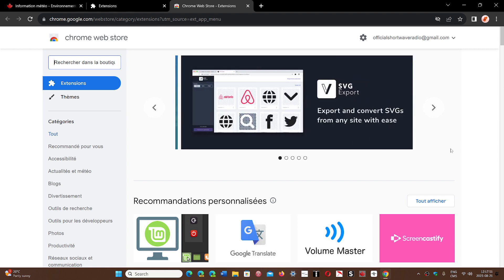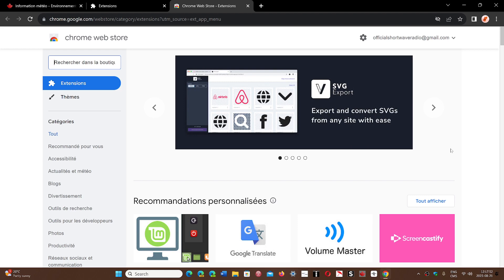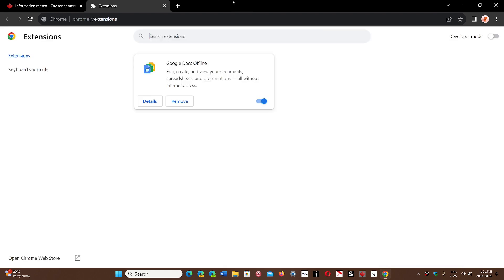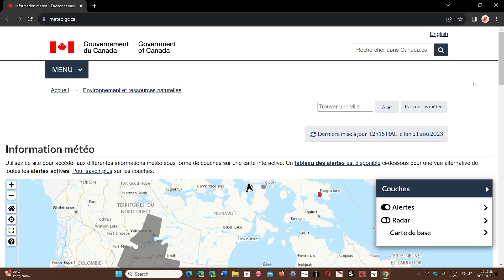It's important that the browser stays safe, so by adding this extension verification in the coming months, this will help the Google Chrome browser be more secure.